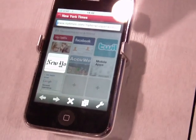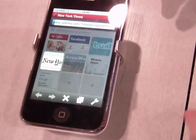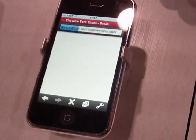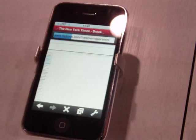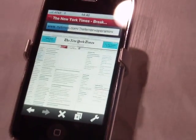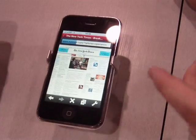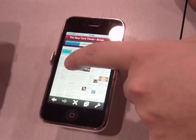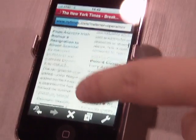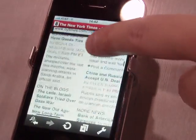Here we're going to the New York Times site, and we're actually doing this over Edge. You can see already it's displaying — this is over an Edge network, no Wi-Fi — and with one touch I can zoom in and begin reading.